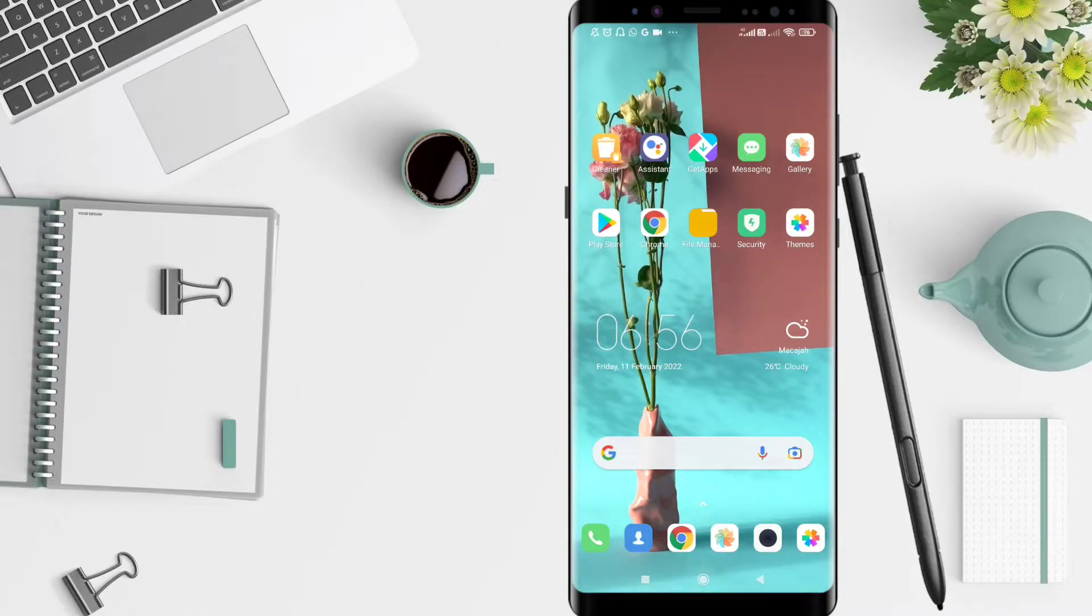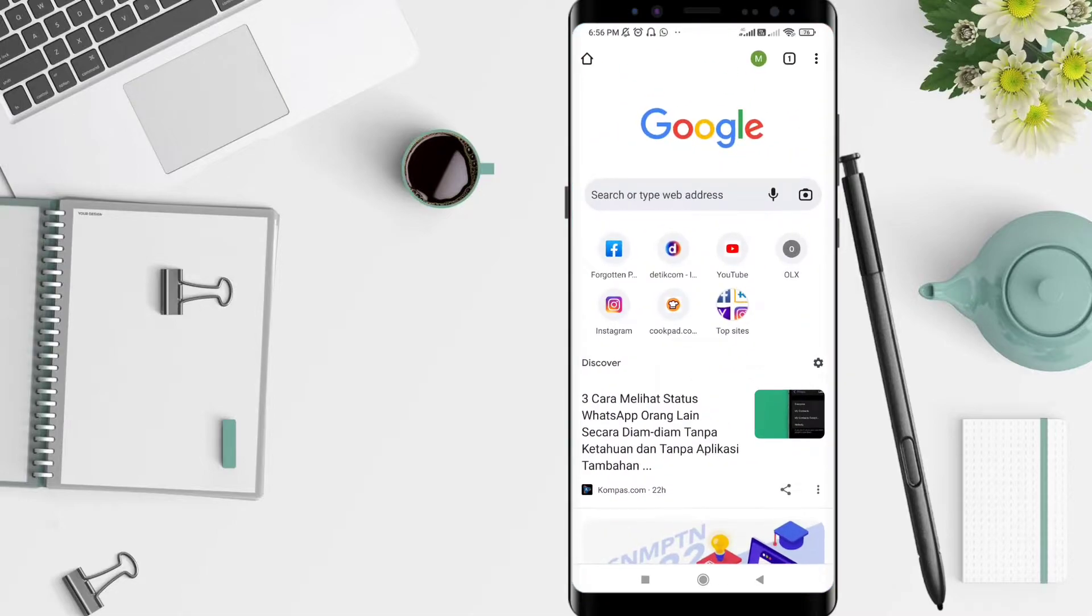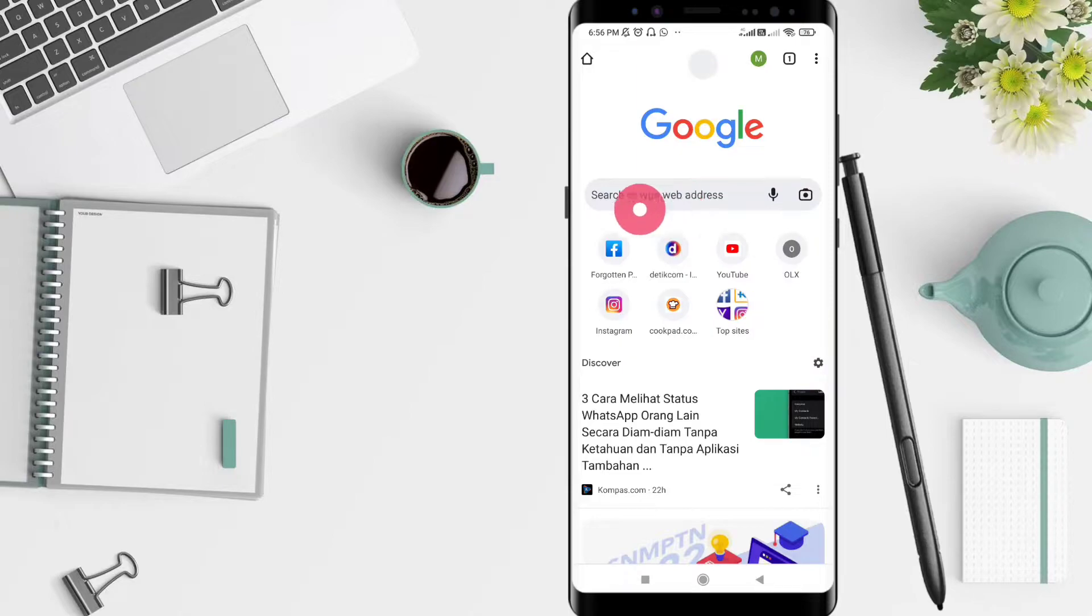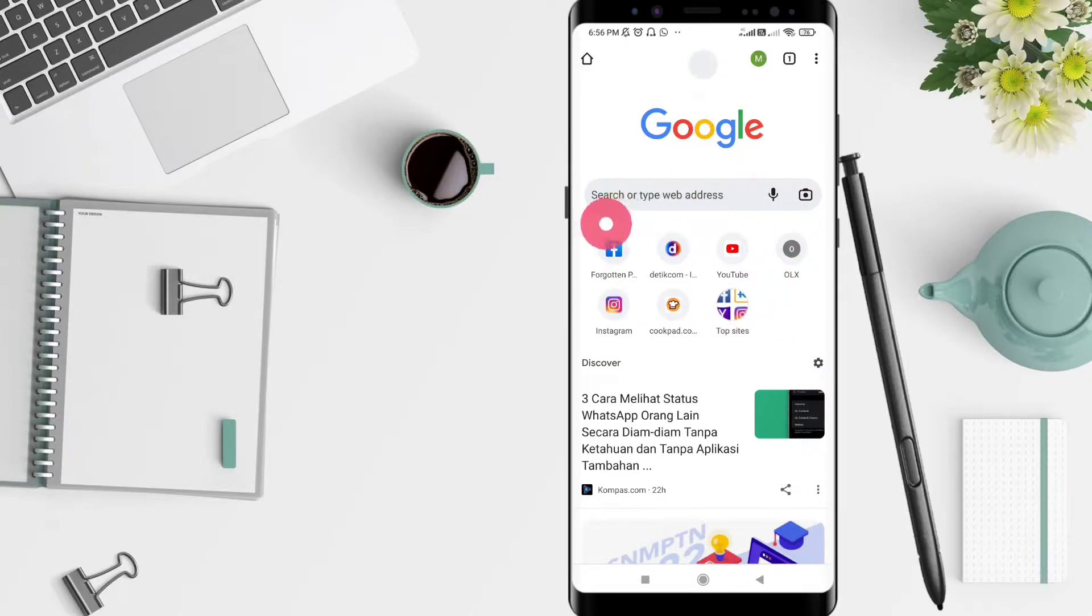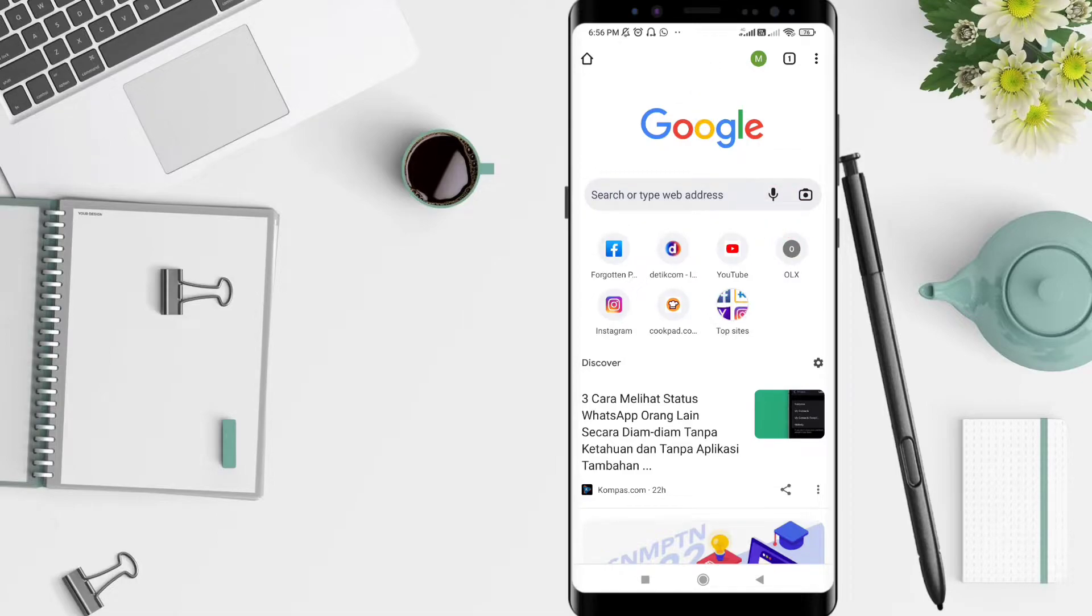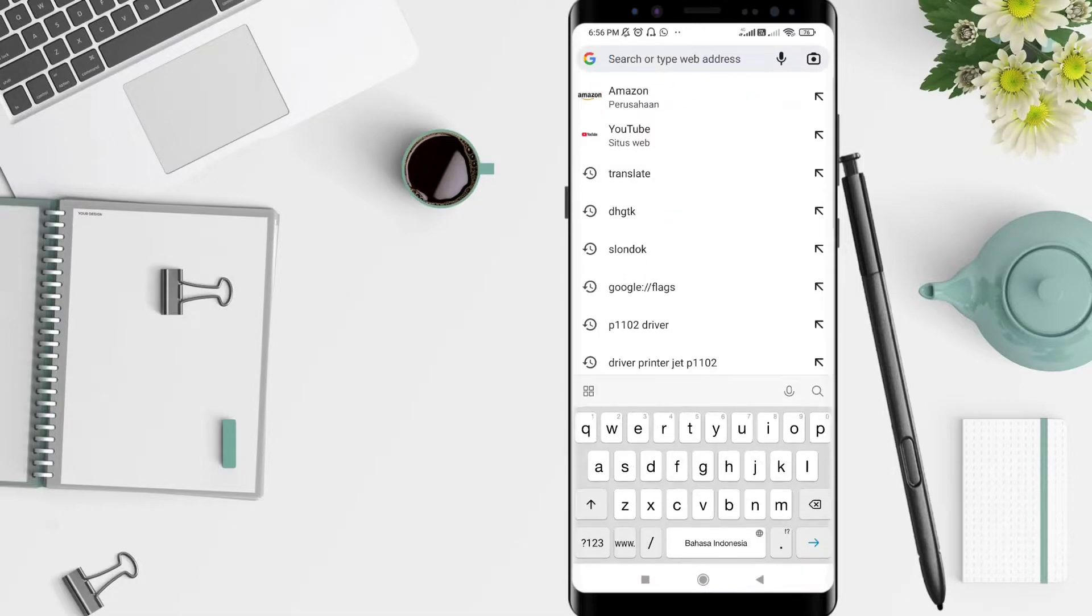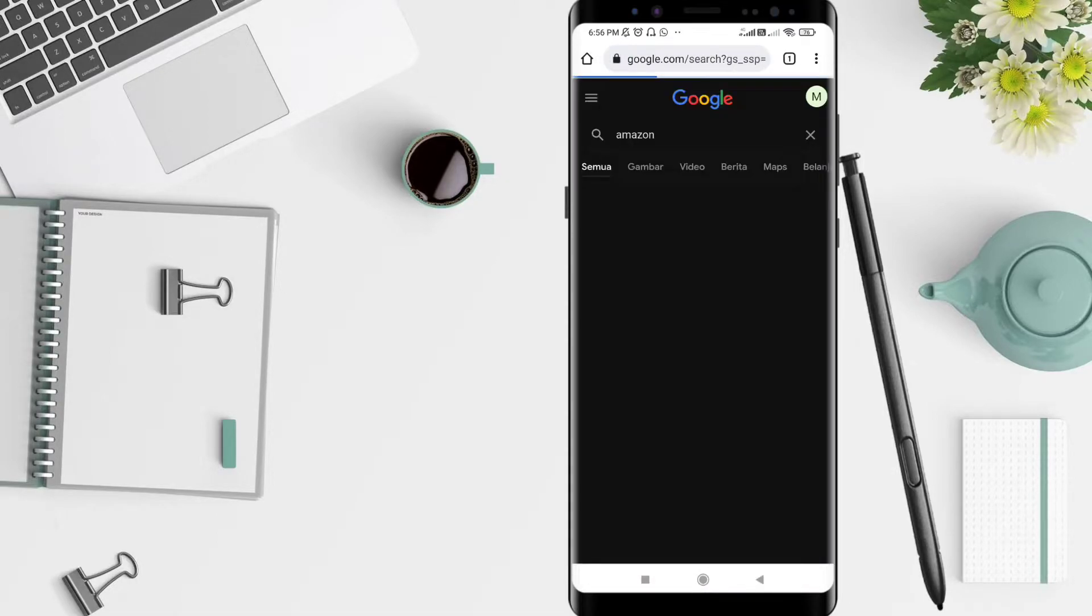First of all, go to the Google Chrome application. Here you can see the option to add a bookmark shortcut. In the website shortcut section, you can go to the website that you want. I'll choose Amazon here as an example.